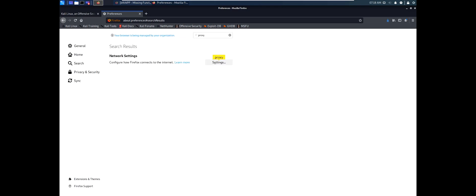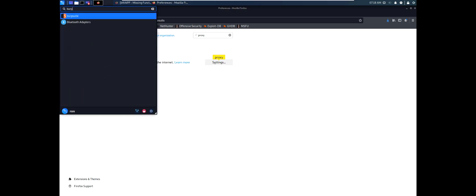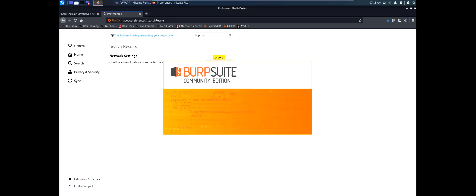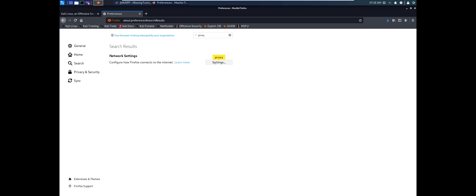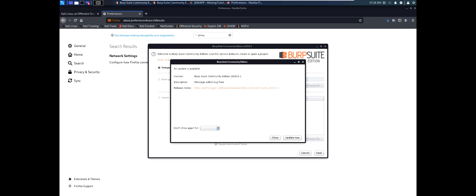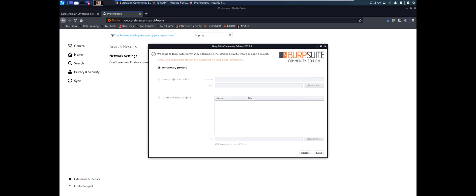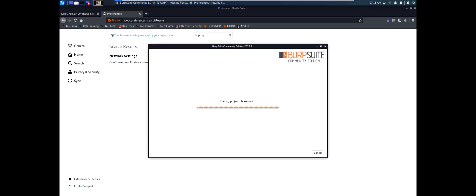Now let's go to Burp Suite. Let's type Burp Suite. Okay. Let's click next. Start Burp Suite.